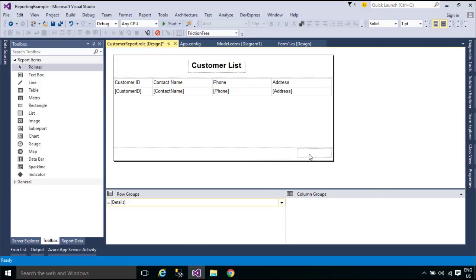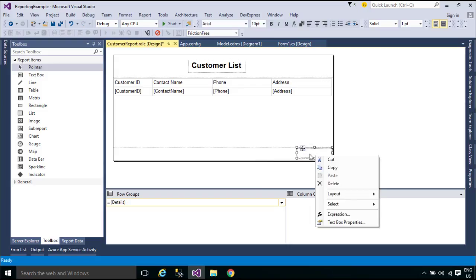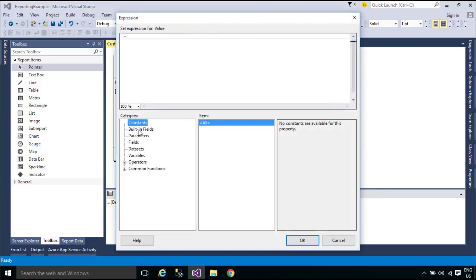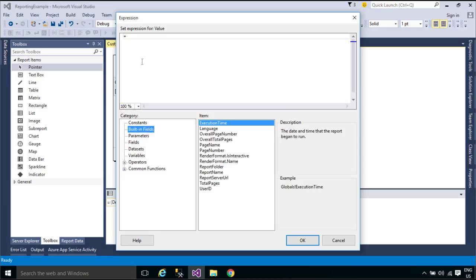We will add a page number to report. To display a page number in the header or footer of a report, create a text box in the footer and add the following expression.